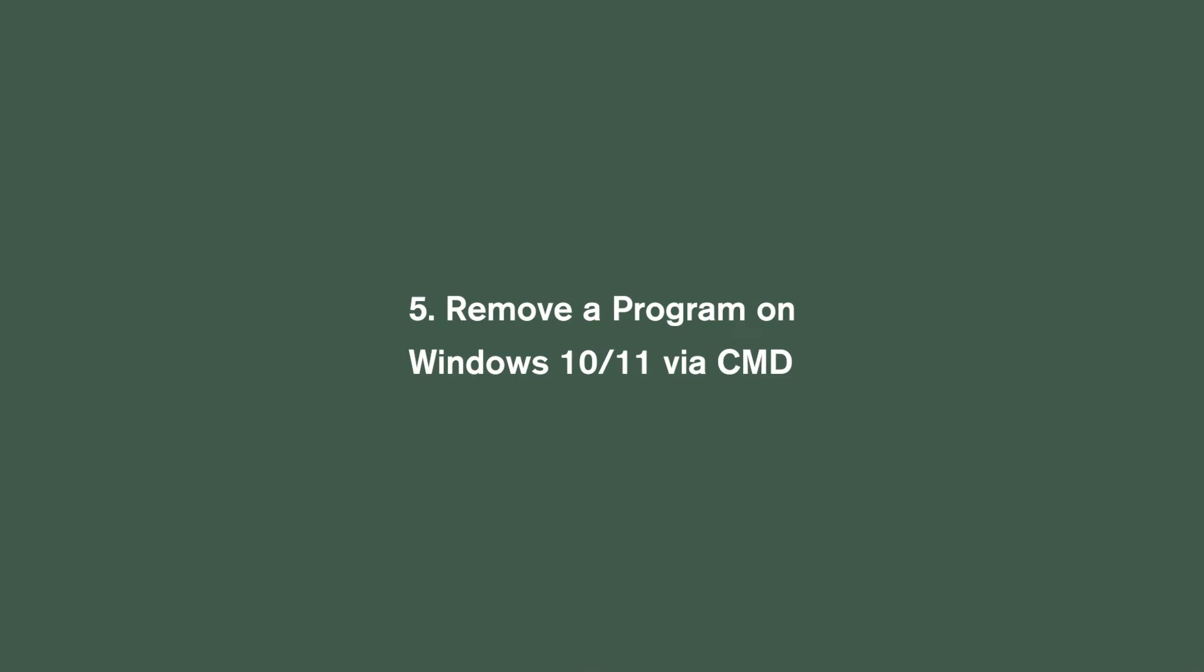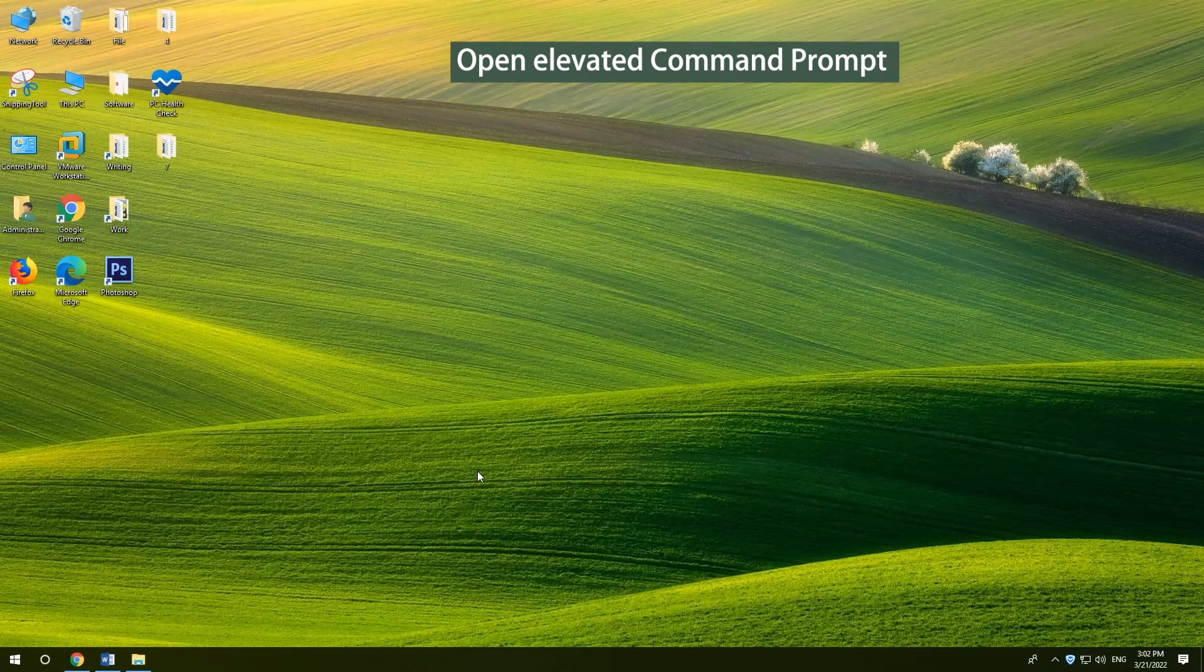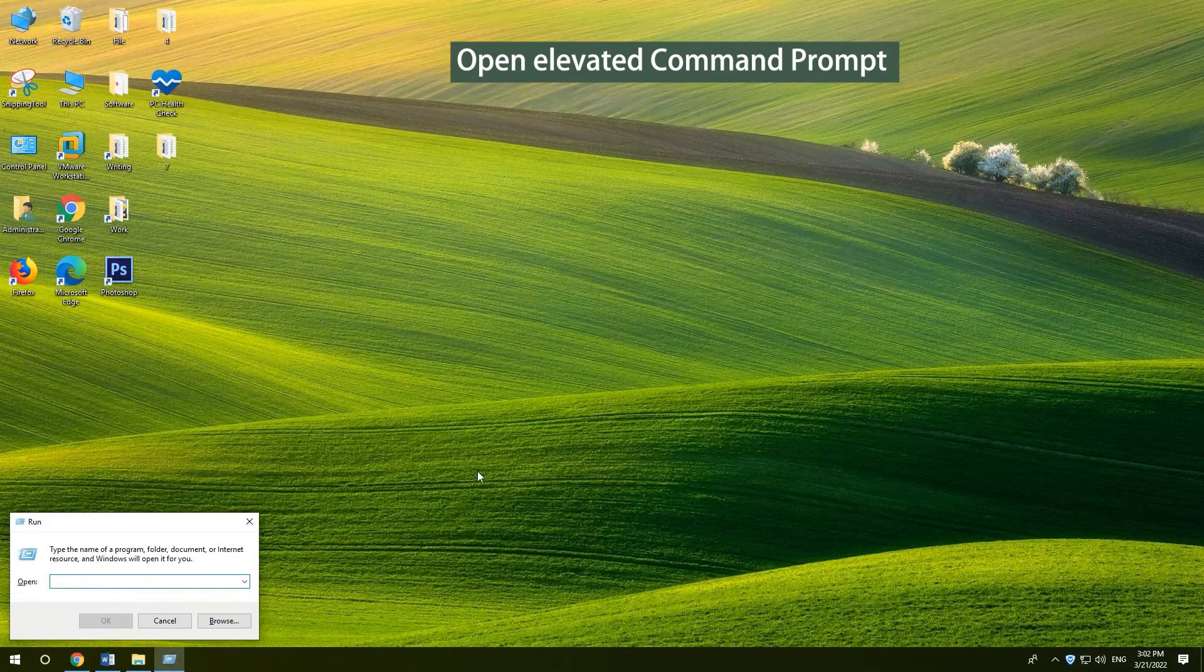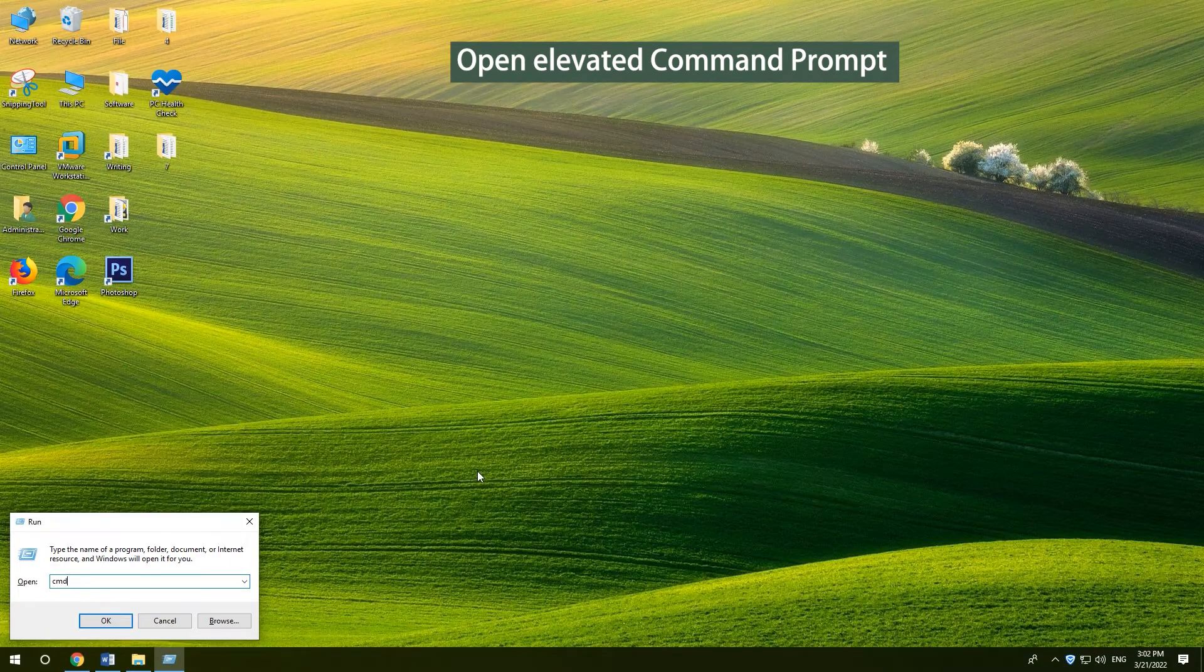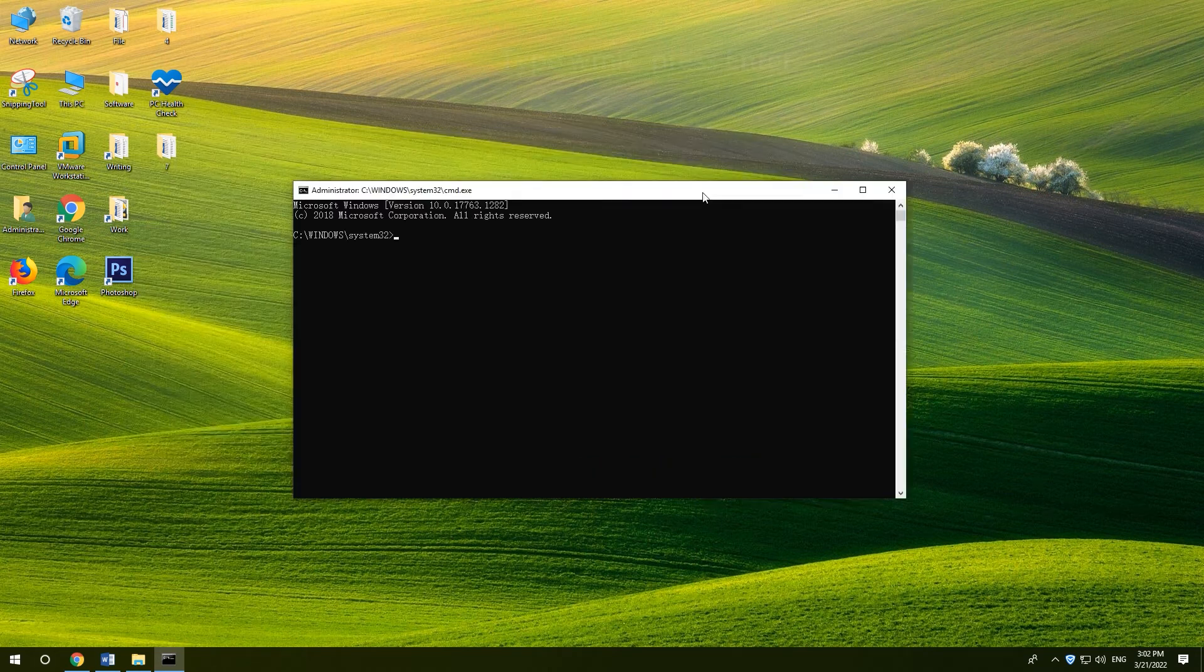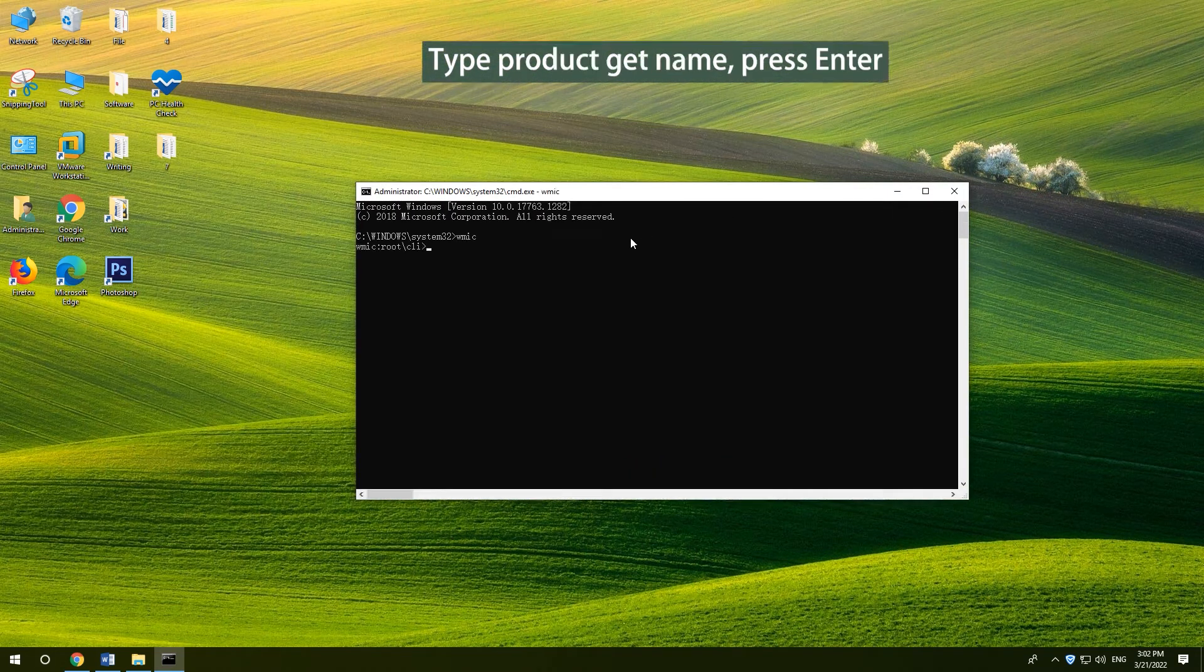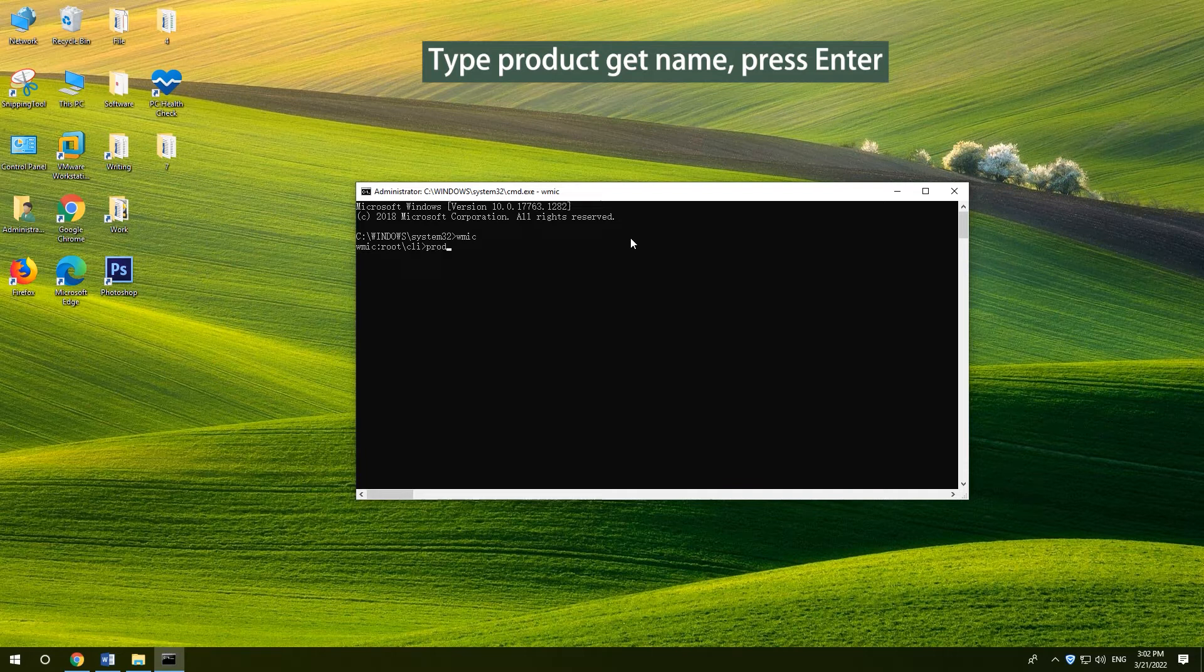Remove a program on Windows 10 11 via CMD. Press Windows and R. Type CMD. Press CTRL-SHIFT-ENTER. Type WMIC and press ENTER. Type Product GetName and press ENTER.